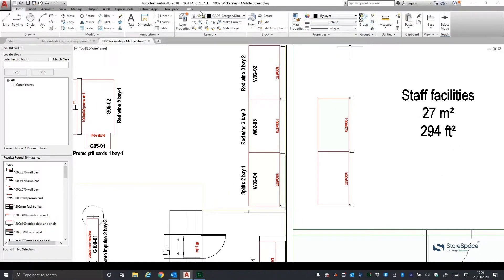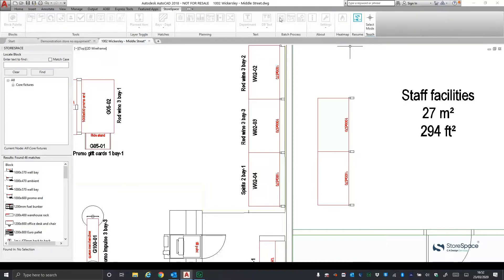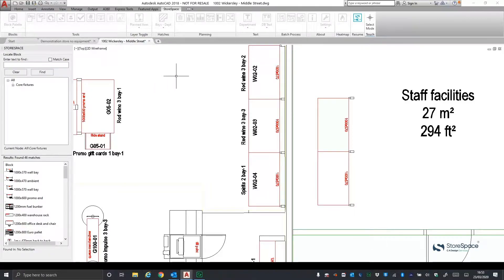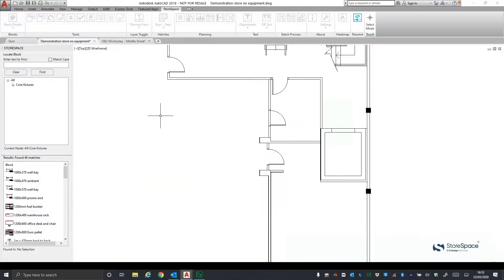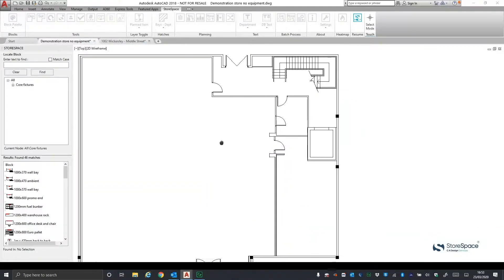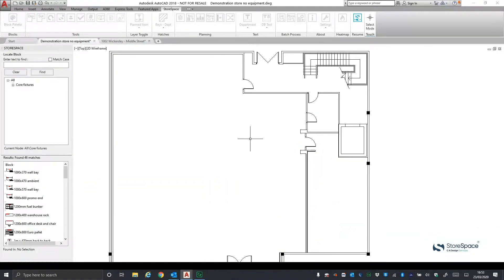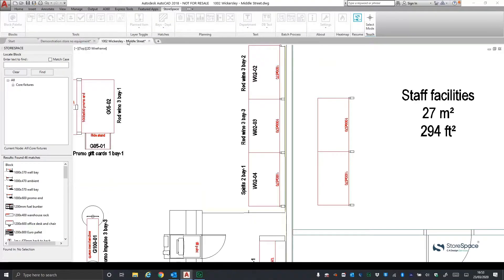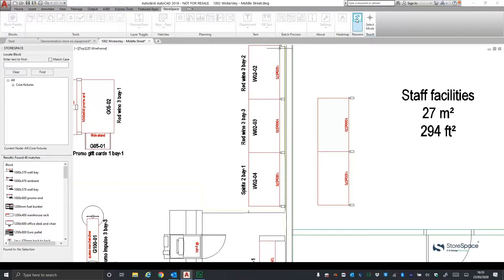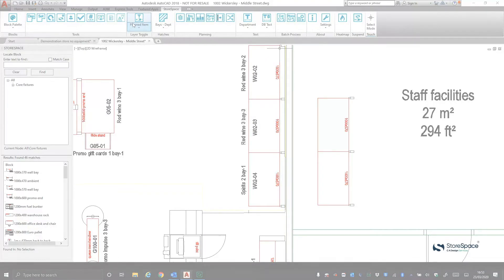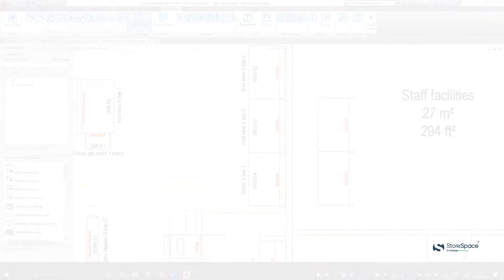By clicking on the Suspend button, you can see that all the Storespace commands are switched off temporarily. This enables the user to access an external reference drawing for the building shell or another part of the store, edit it before returning to the Storespace drawing and re-invoking the toolbar to make the commands live again.